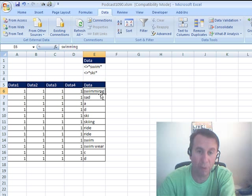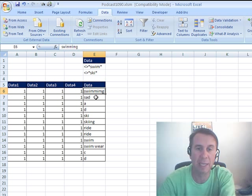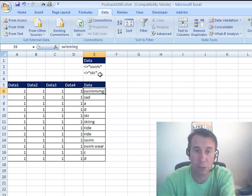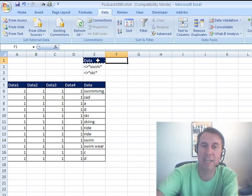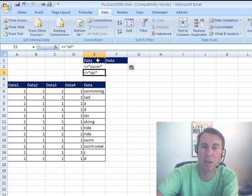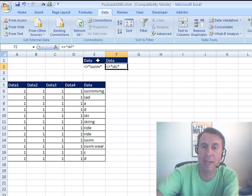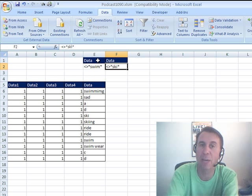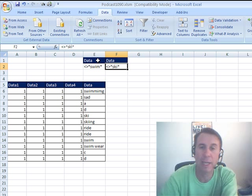If we would have used this Criteria Range right here, click Advanced, click OK, it doesn't filter anything out. Now the trick is, the reason it doesn't filter anything out—when it gets to swimming, it says, 'oh well, this should be shown because it's NOT Ski,' and when it gets to skiing, it should be shown because it's NOT SWIM.